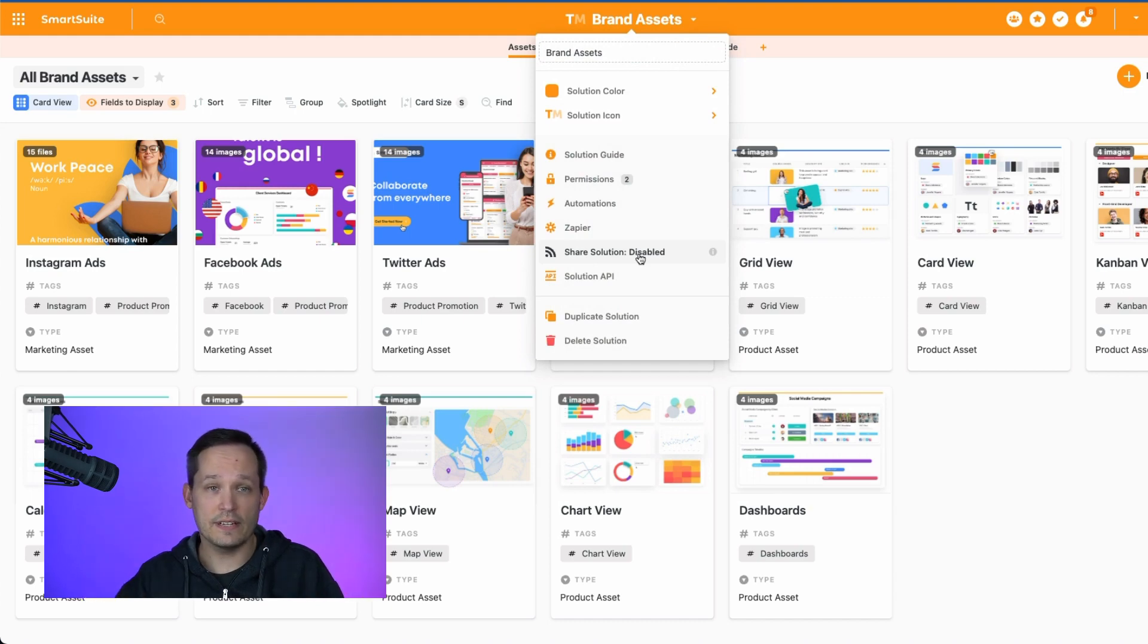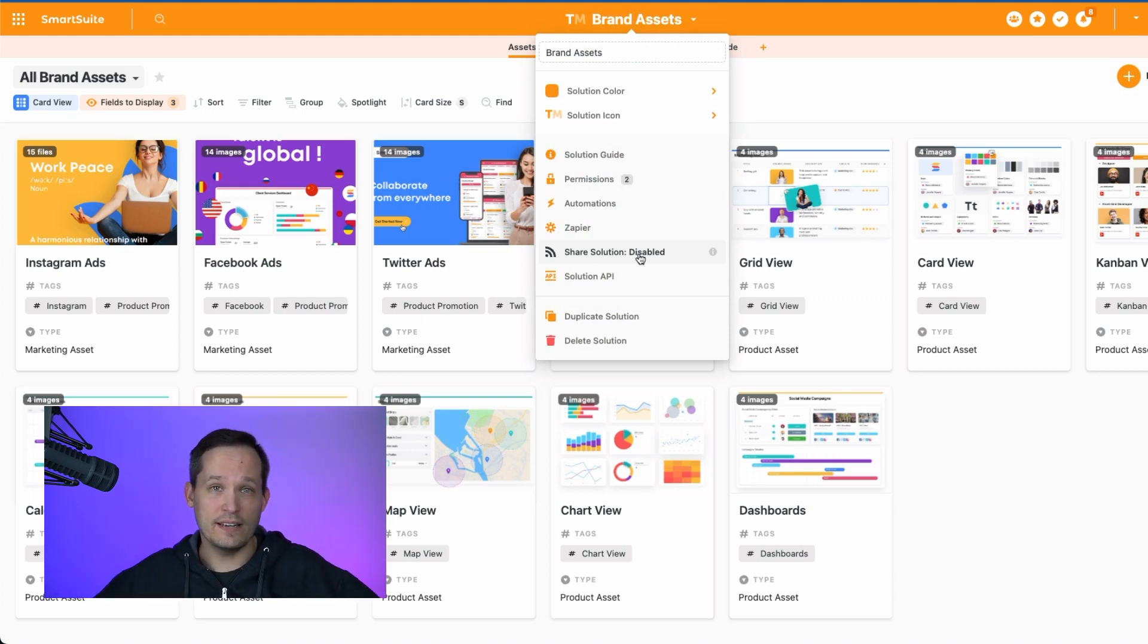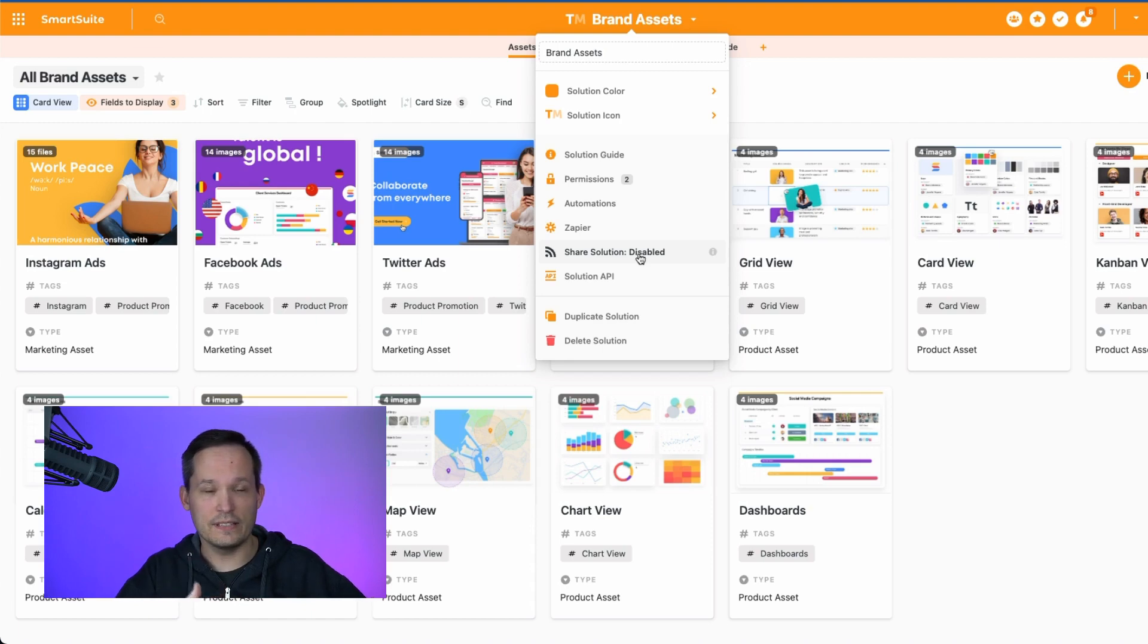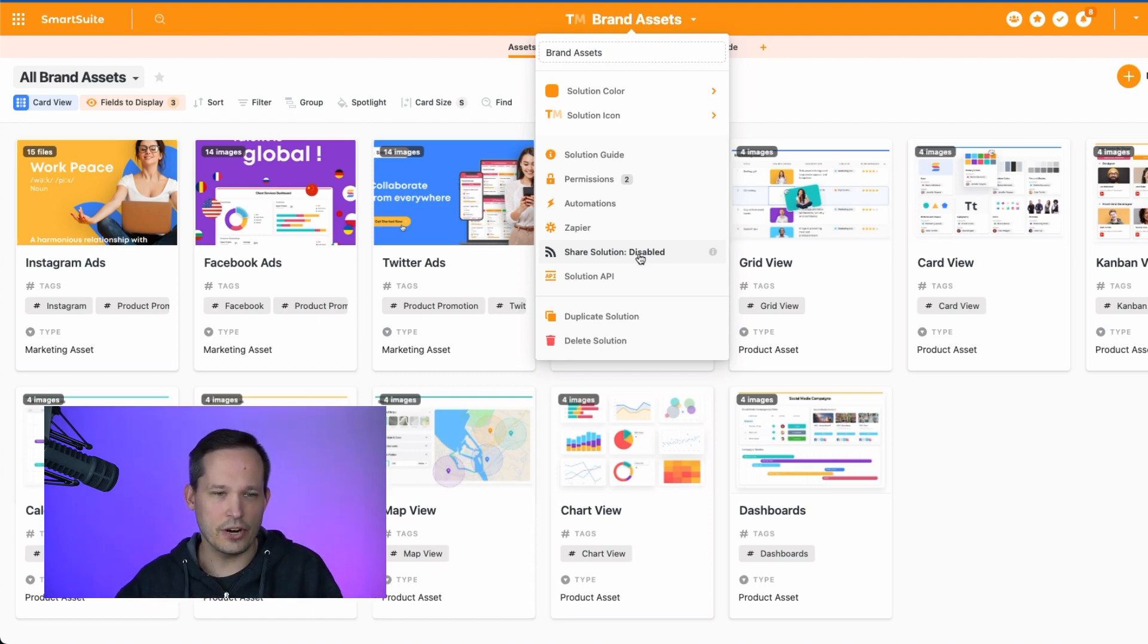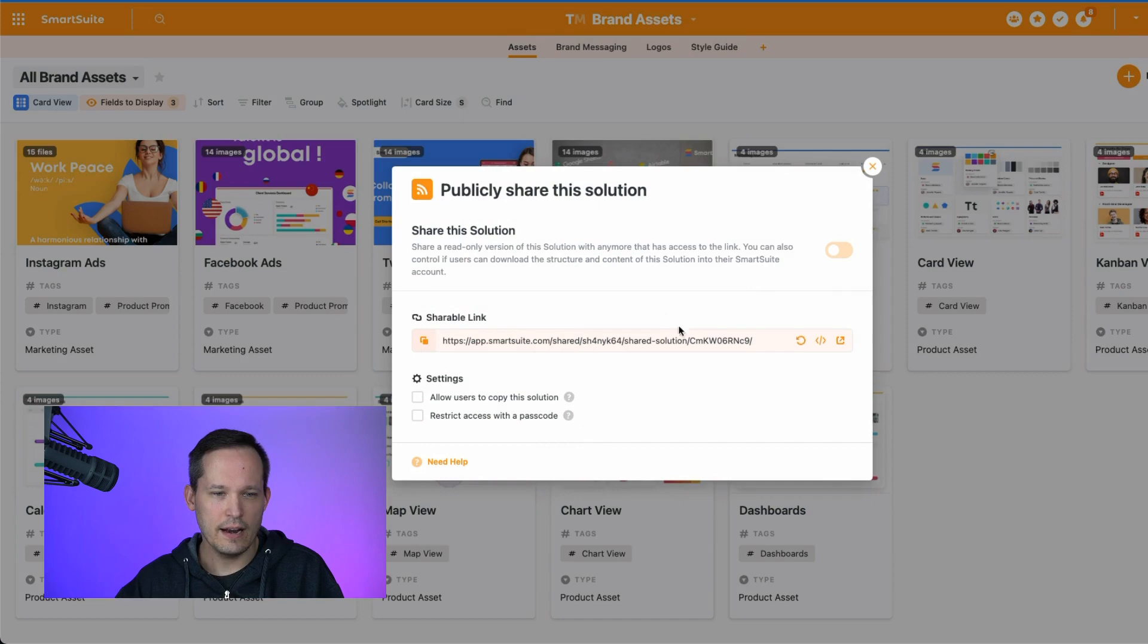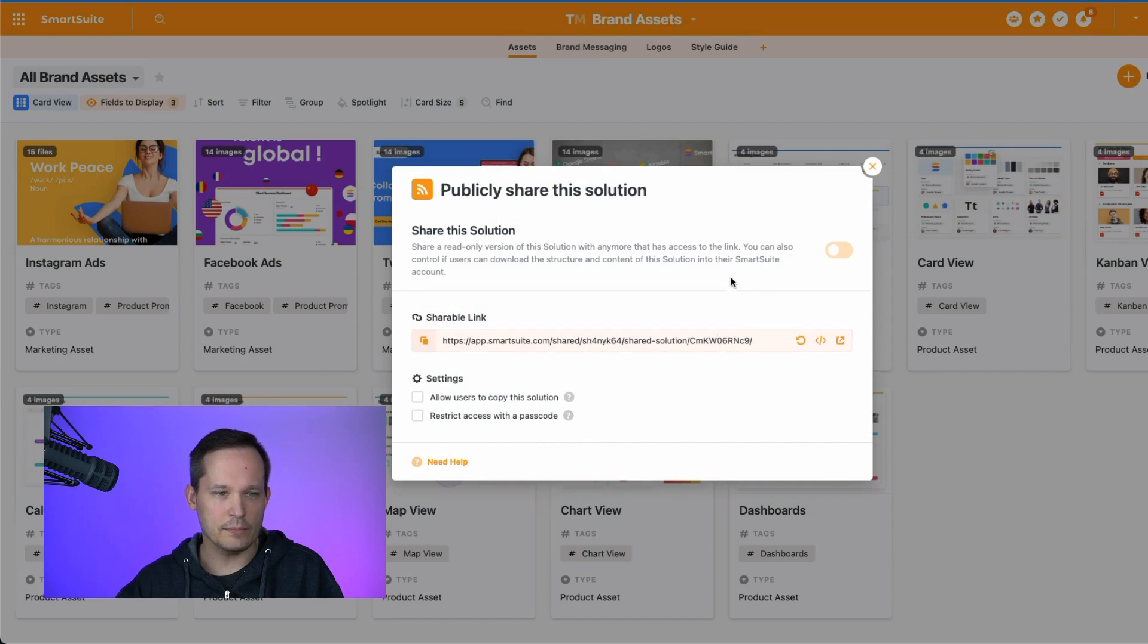The default behavior is that it's disabled because you don't want to necessarily share all of your solutions. You want to be conscious of when you're actually sharing them. But we can click on this here and you'll notice that we have a few different options when it comes to sharing the solution.